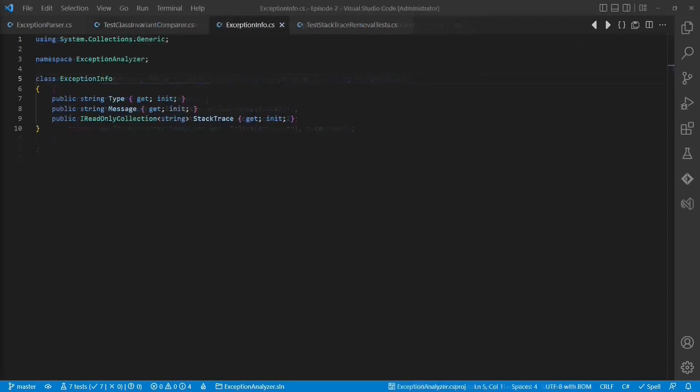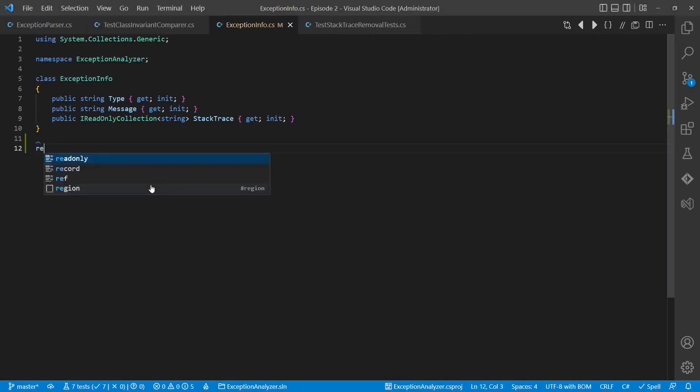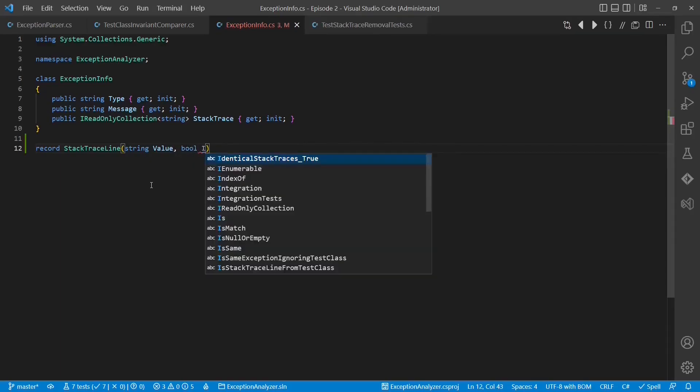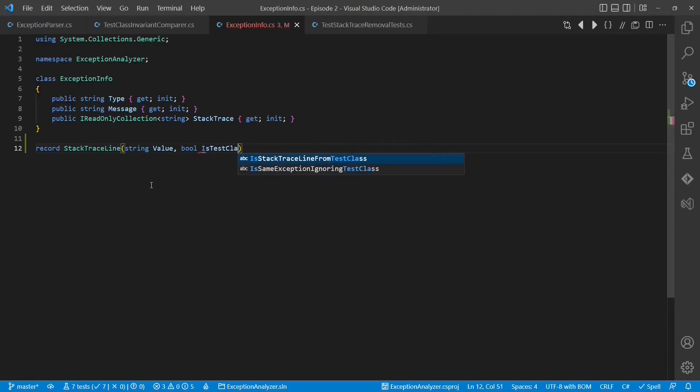Now we are ready for the first real refactoring step. We create a new data structure called stacktraceline. It takes a string which holds the actual value and a bool which indicates whether this particular stacktraceline is from a test class.